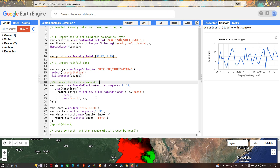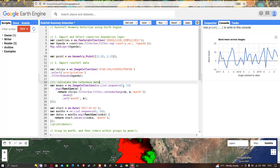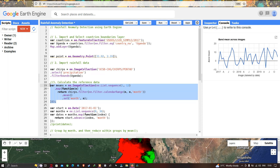Next we calculate the reference data for each month — it calculates the mean value for each month from 1 to 12, representing January to December. We define a variable called 'mean' using ee.List.sequence to calculate the long-term mean rainfall value for each month from January to December.